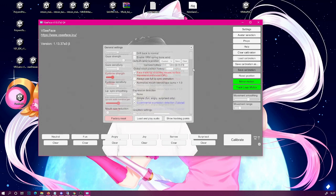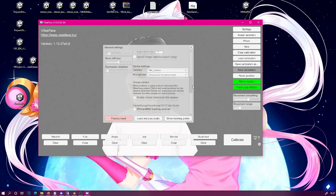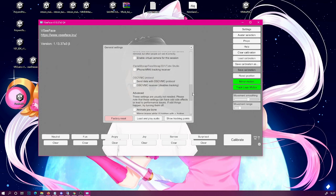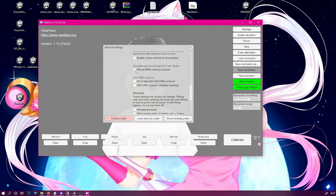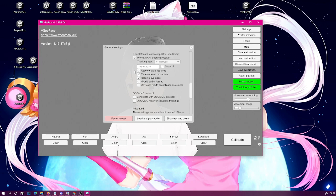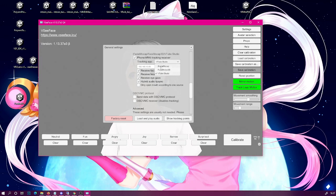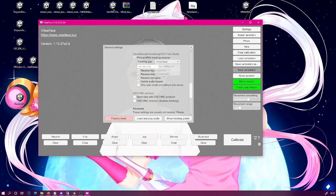And now scroll all the way down until you find the part that says iFacial Mocap Face Mocap 3D VTube Studio. And then there's a checkbox iPhone ARKit tracking receiver. Now even though we are using Android, do click this one on and then from the tracking app list select VTube Studio.